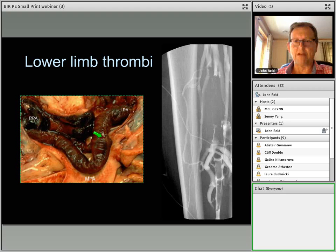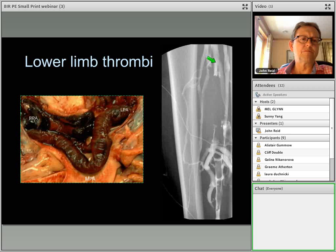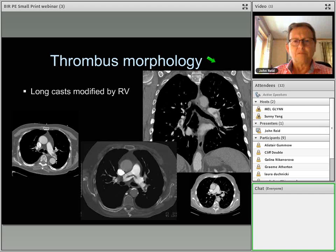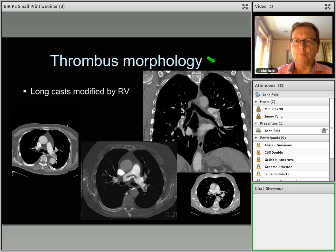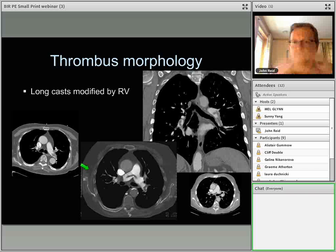An old-fashioned venogram shows one of these long thrombi in the femoral vein — these are the things that cause the damage. These long casts don't always remain stable; the right ventricle and tricuspid valve are capable of chopping them up into segments and distributing these to the right and left pulmonary arteries. So these almost spaghetti-like emboli can get chopped up into segments visible in both pulmonary arteries.